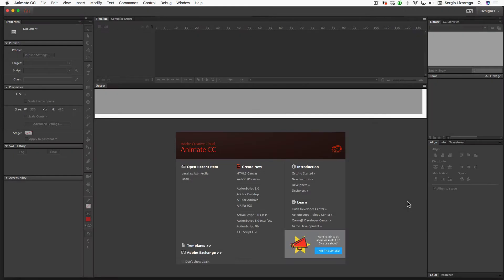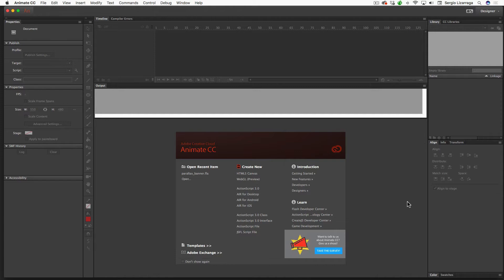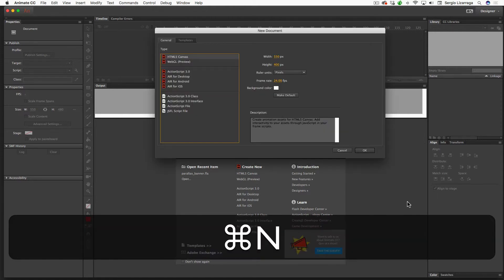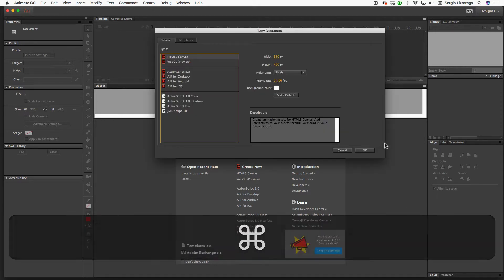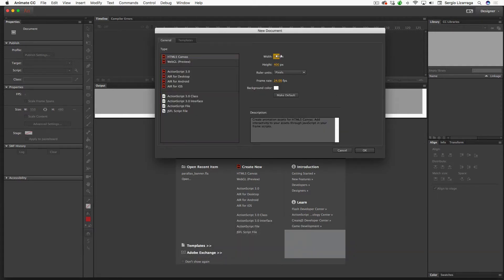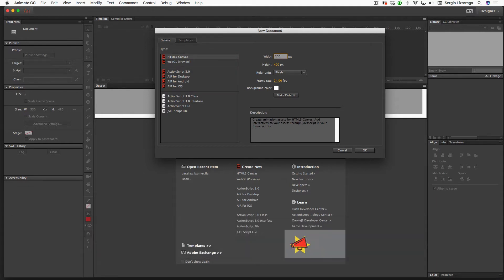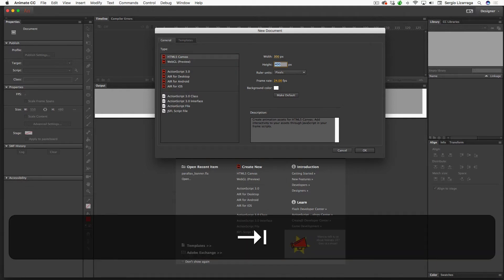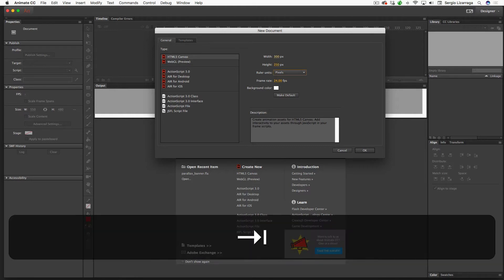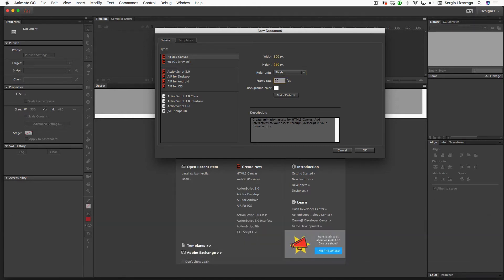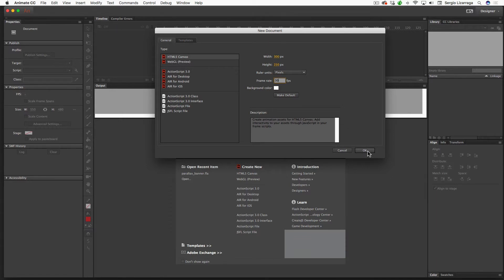Okay, let's create an Animate Kaleidoscope banner. I'm going to start off by creating a new document, changing the size to 300, hit the tab key once to 250, hit the tab key twice and make it 30 frames per second. Make sure that your HTML5 canvas, that's important, and I'll go ahead and click OK.